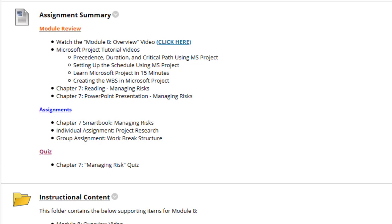We have the assignment summary, which is to review this video, review the Microsoft Project tutorial videos, read Chapter 7 Managing Risk, and review the Chapter 7 PowerPoint presentation.